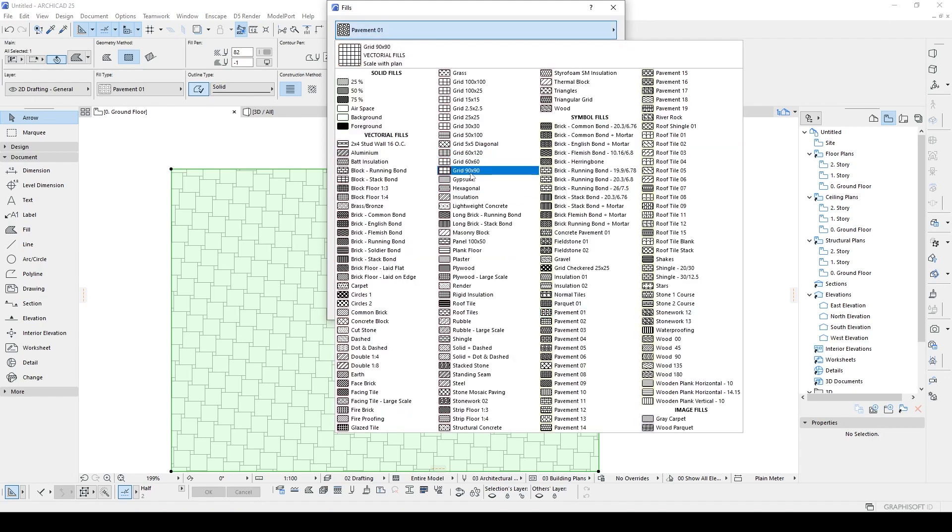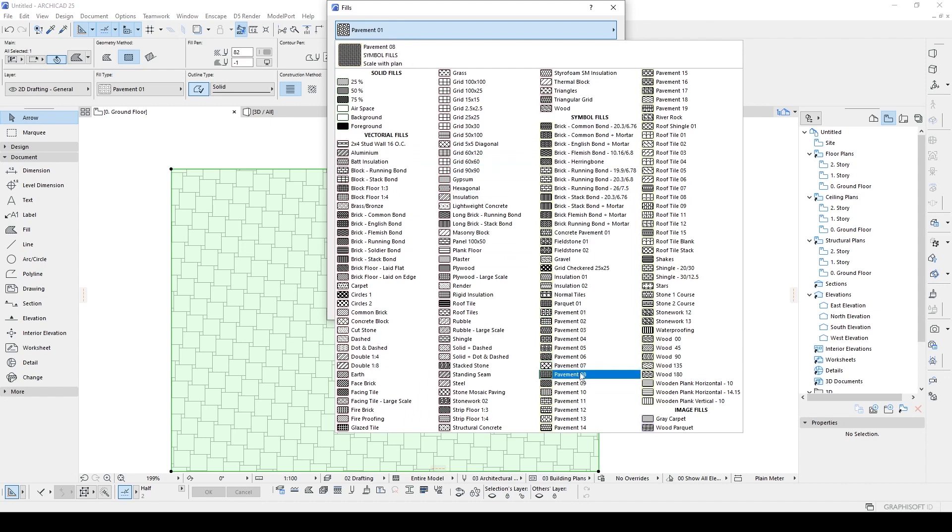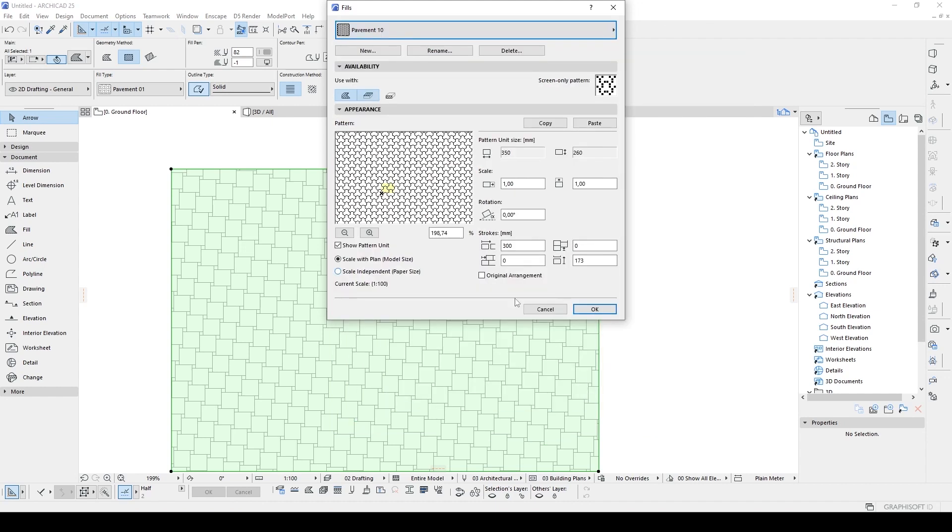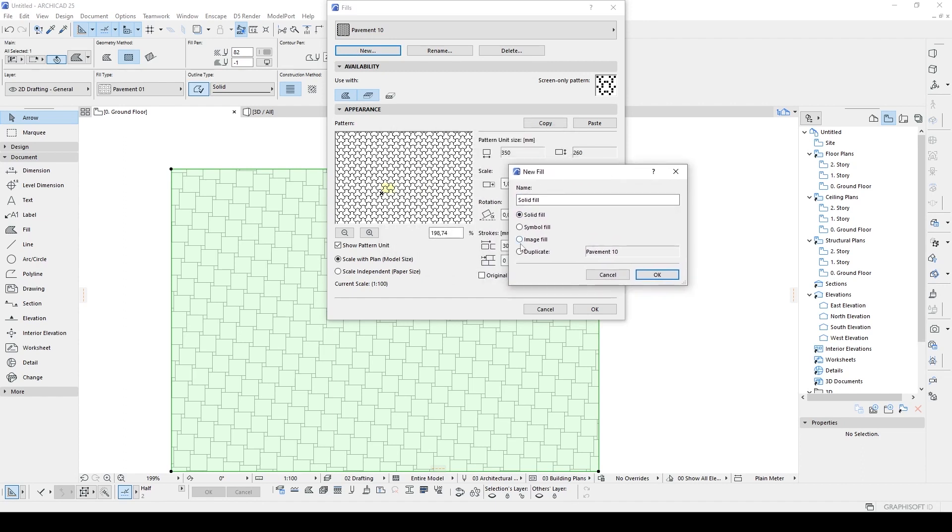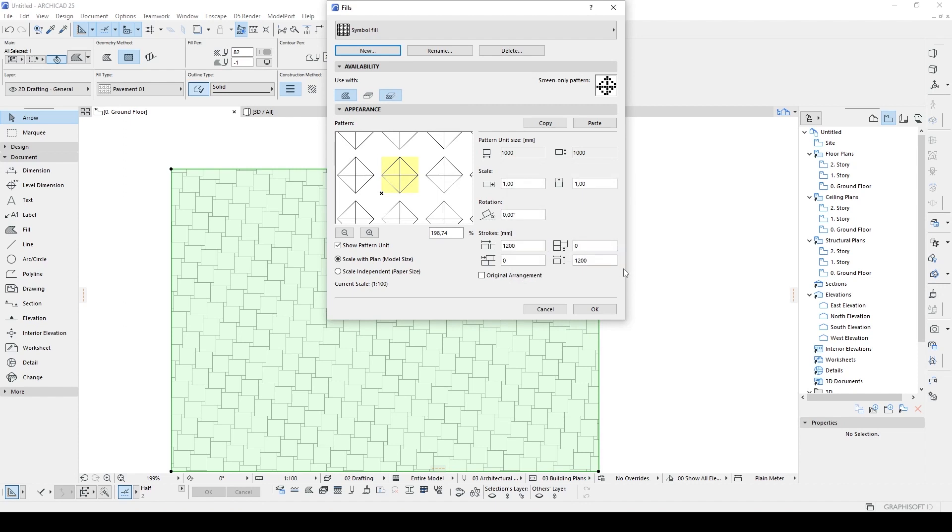You can see those options for every symbol field. You can change the pattern steps, but I won't change now. If you have a custom shape to import here, we are going to use the new option. We won't use solid field - it's only solid. Image field by its name is only image. We have only left symbol field. Let's click OK.